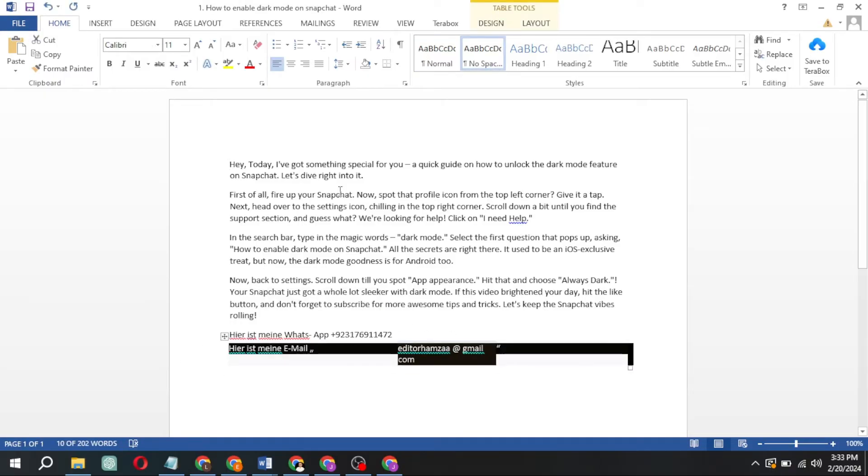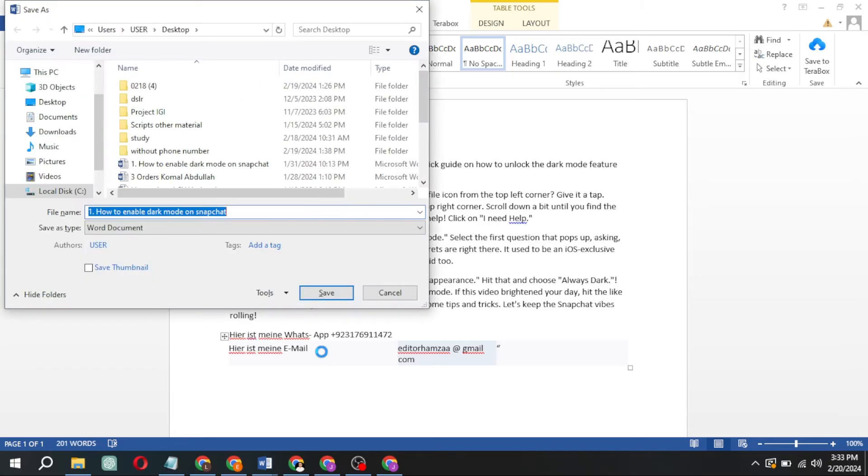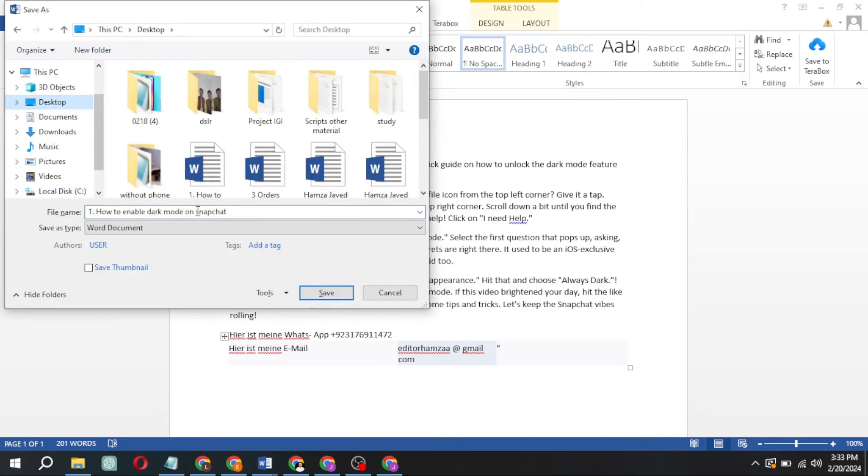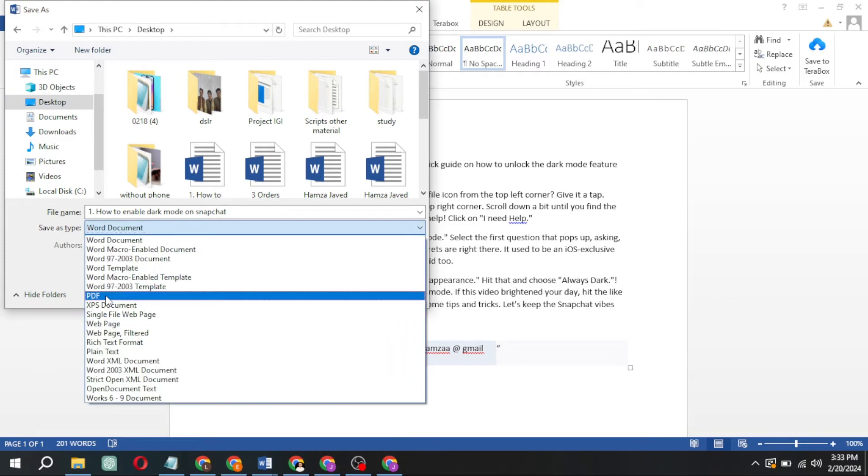Want to save it back as a PDF? Easy. Just click Save As, choose Word Document, and select PDF. Hit Save, and your file is back in PDF format.